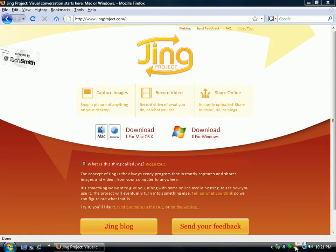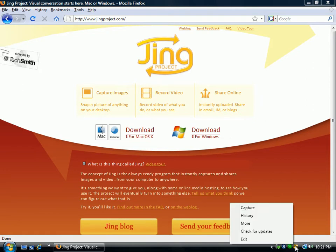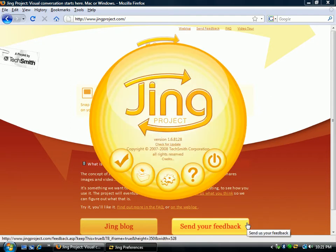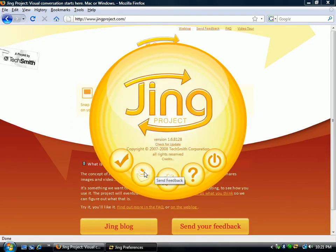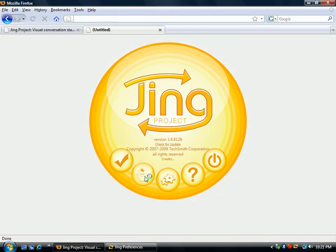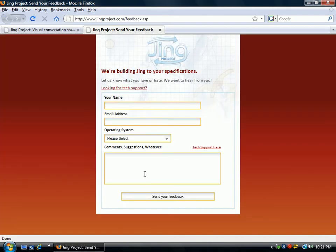First of all, if you click down here on the Jing icon in your system tray and you go to More, it gives you a couple more options that you can do. The first one is you can send feedback. You click on that and you can tell TechSmith whether you like it, whether you don't like it, different suggestions you have. This is a great way for you to have a comment or a hand in future versions of the Jing Project.